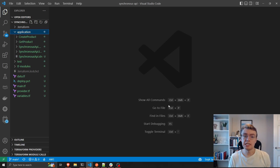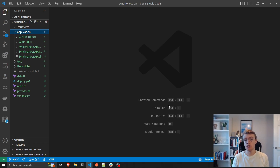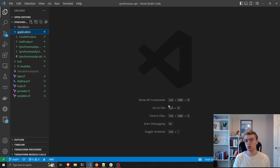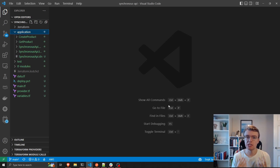There are two things I'm assuming as part of this video series. The first is that you understand Terraform. This isn't going to be a deep dive into how to use Terraform — this is very specifically using your existing knowledge of Terraform to build serverless applications.